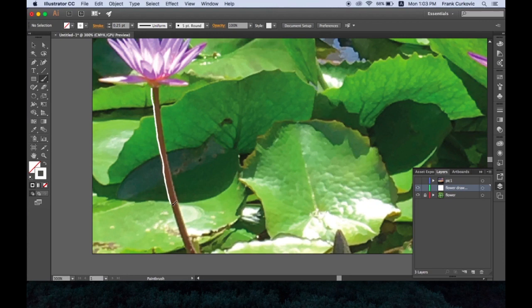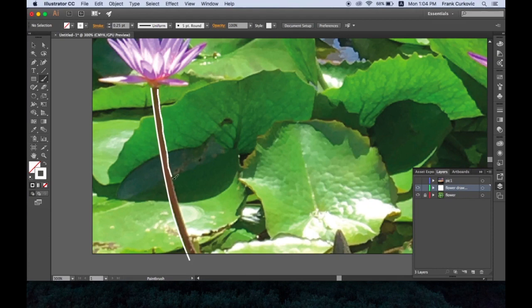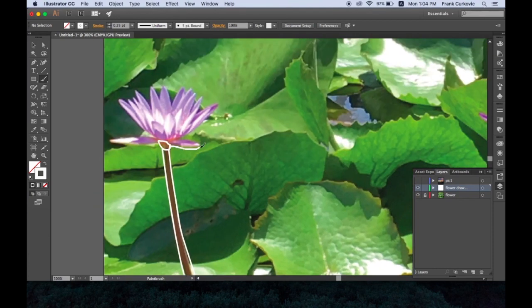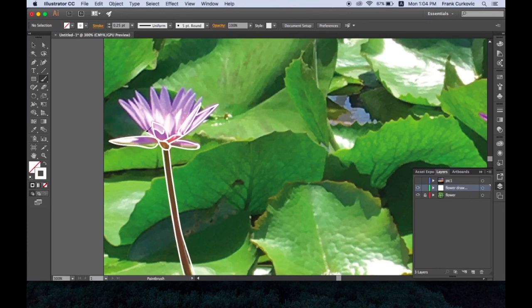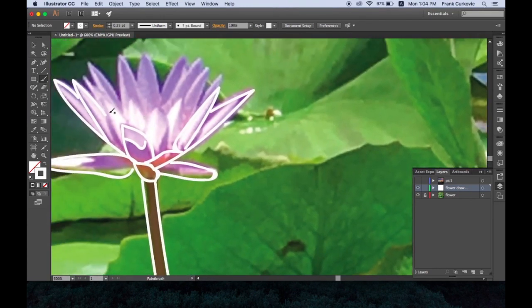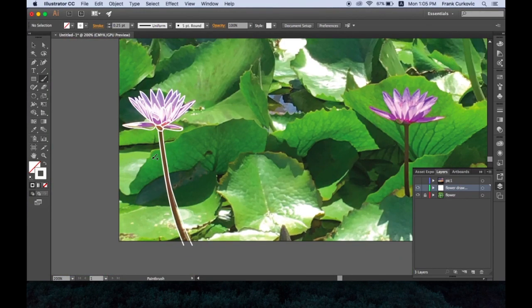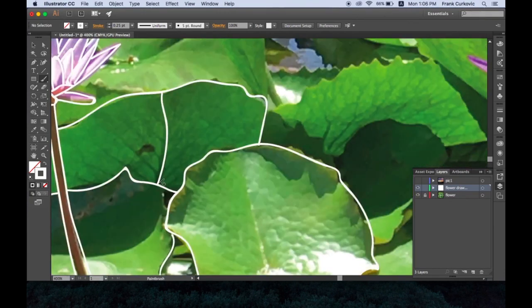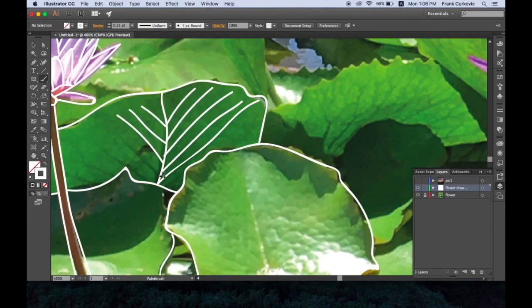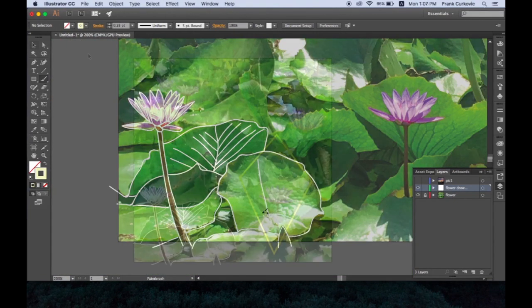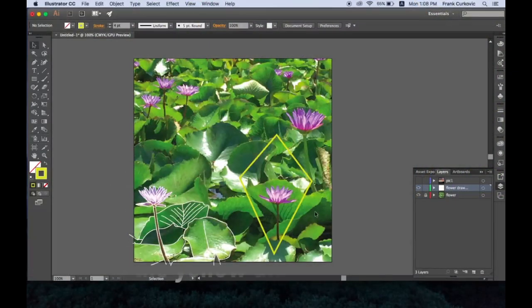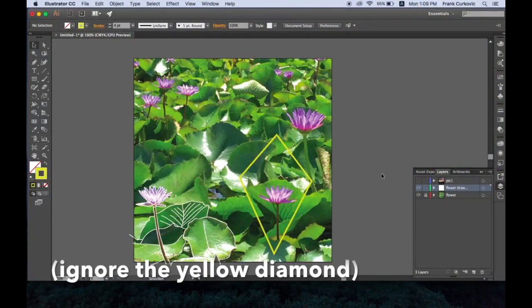Now it doesn't have to be super perfect. You see it'll adjust or kind of repair itself as well. Let's pretend I have this all drawn out.